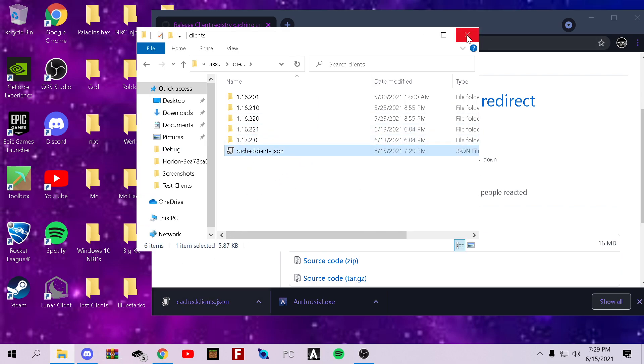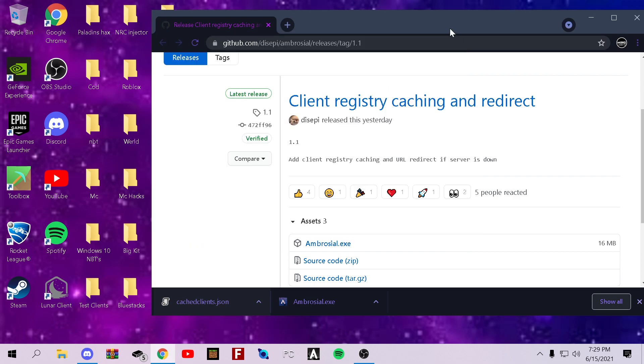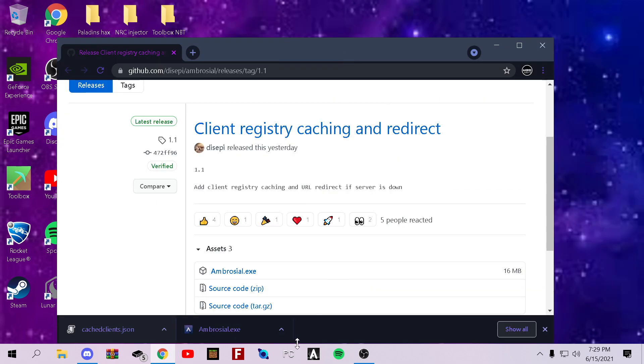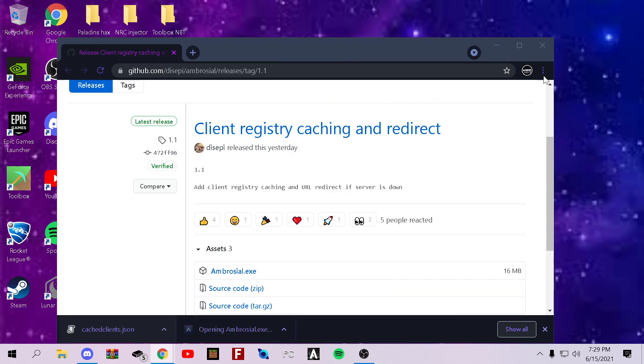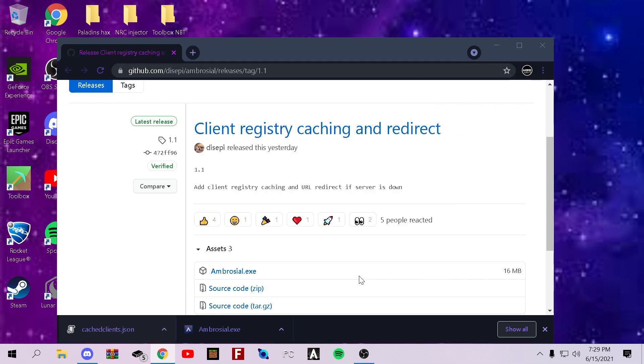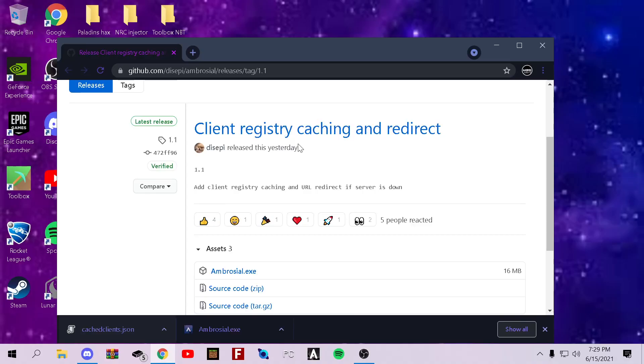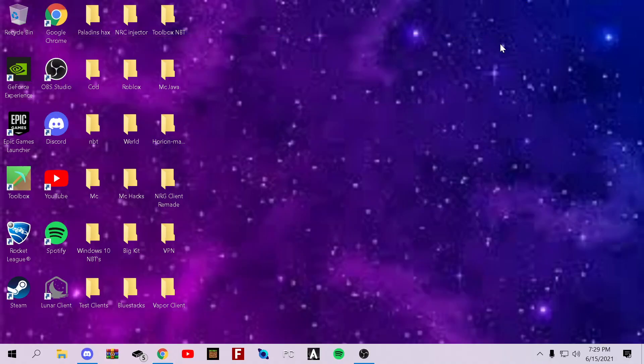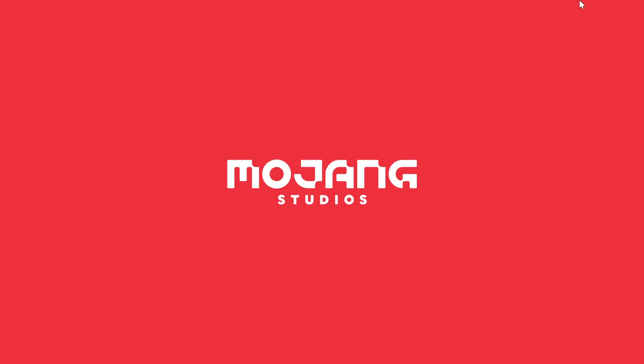Then you can close that and open up Ambrosial. Windows protected your PC. Run anyways. Click yes. Then it should take just a little bit. It depends. I just recently restarted my PC, like I said, so it's going to go a little slower for me.